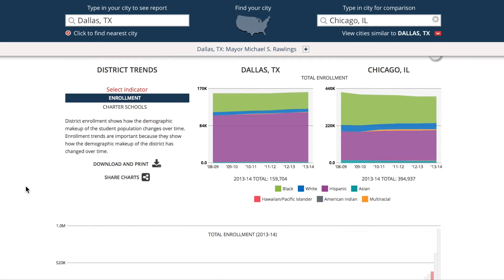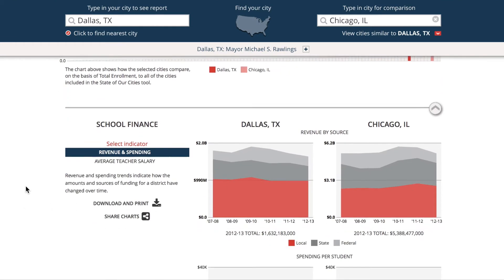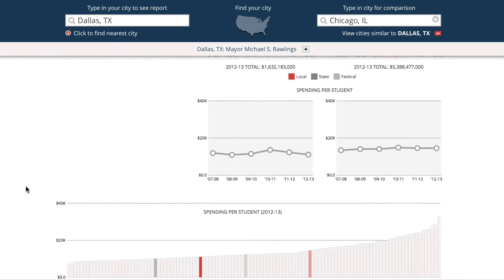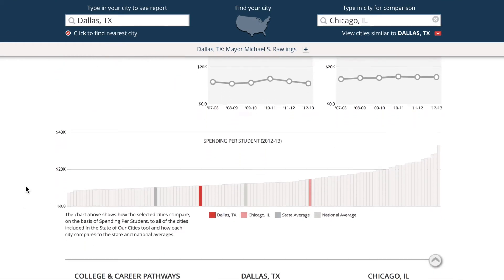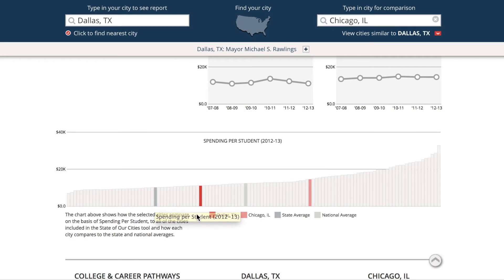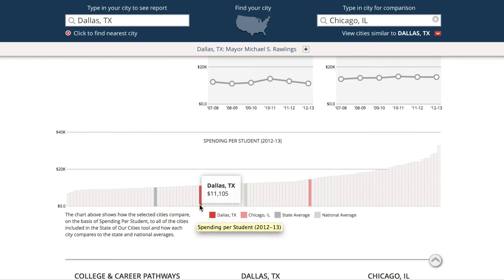View your city side-by-side with other city profiles to compare performance indicators in key topics. Summary graphs show how all cities in the tool compare.